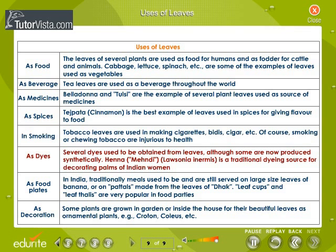As dyes, several dyes can be obtained from leaves, although some can now be produced synthetically. Henna or mehendi — Lawsonia inermis — is a traditional dyeing source for decorating the palms of Indian women. As food plates, in India, meals are traditionally served on large leaves of banana. Leaf cups or leaf thalis are popular in weddings and other feasts. As decoration, some plants are grown in gardens or inside the house for their beautiful leaves as ornamental plants, e.g., croton, coleus, etc.